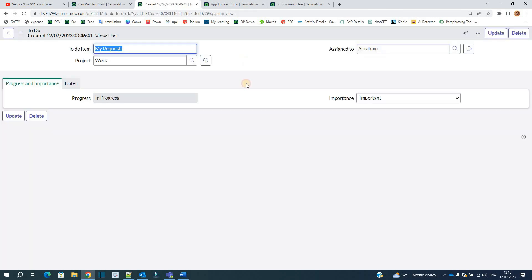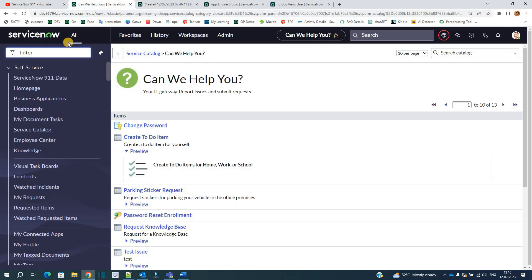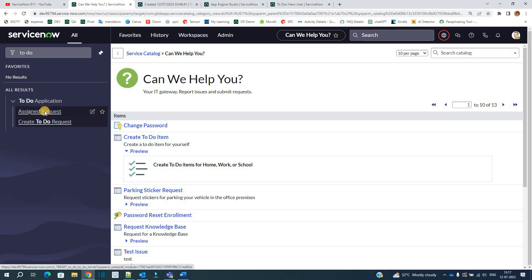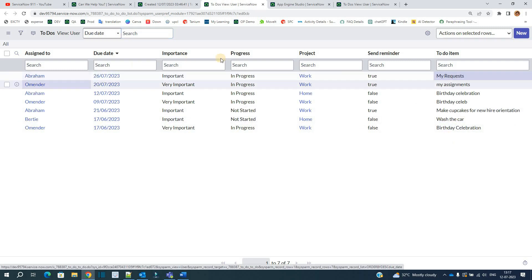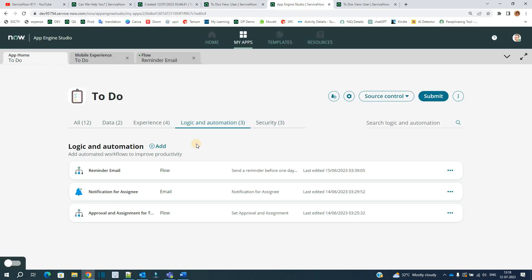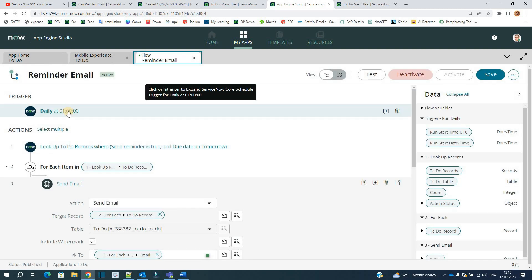As soon as I click submit, you see a new To Do record is created here. This is created under this table. Let me open this table. Go to the application, the To Do application. You see this is the To Do application. Assigned request, let me open. The one which we have created is my request. So this is how the to-do list gets submitted here. Any user can do it. And based on the reminder email flow, at daily 1 a.m., the reminders will be sent accordingly.